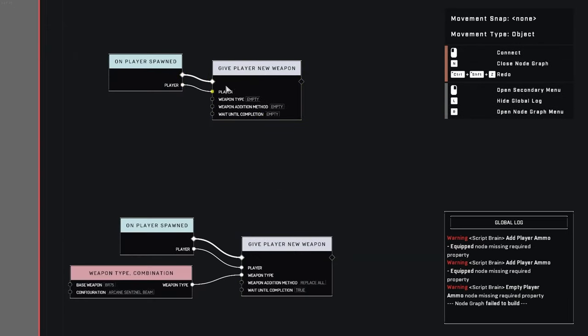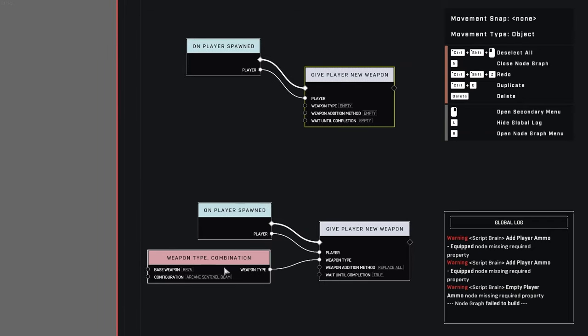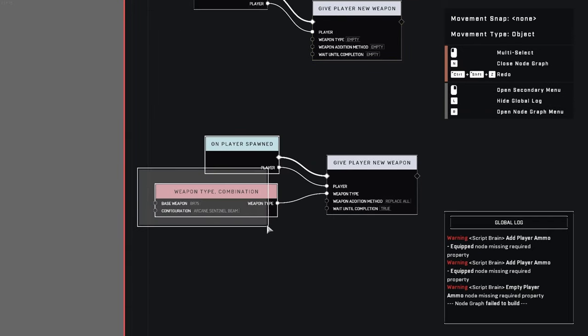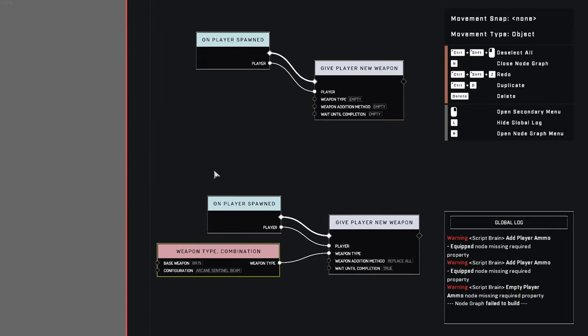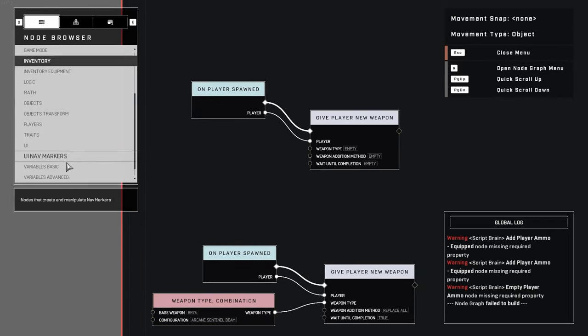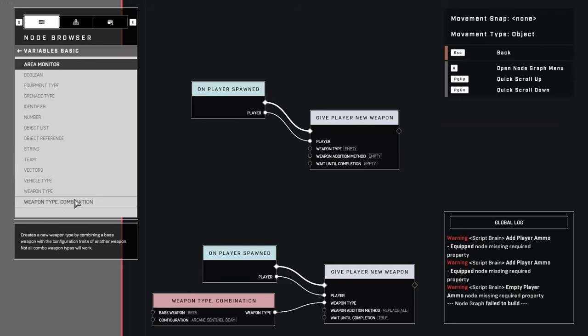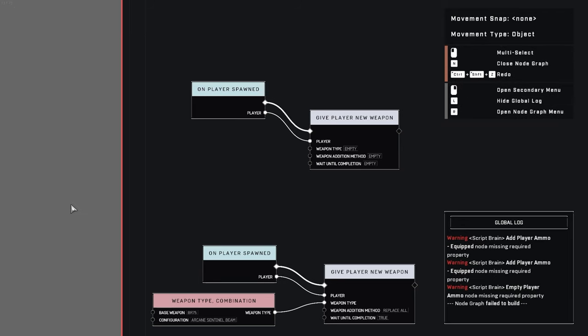Now you need a weapon type, which is inside of the variables basic. At the very bottom of variables basic, there's the weapon type combination.